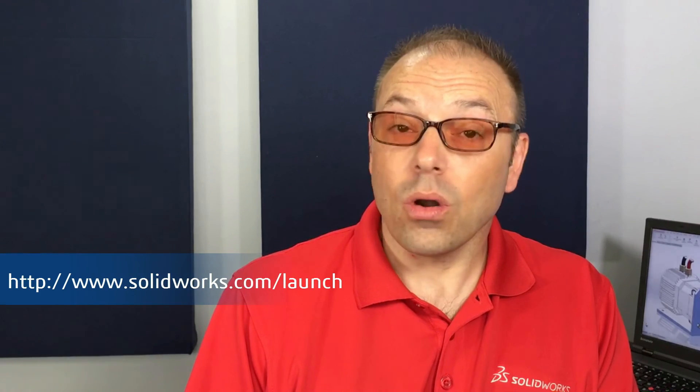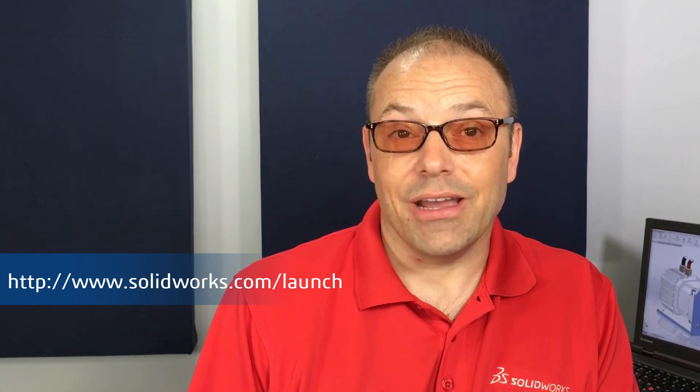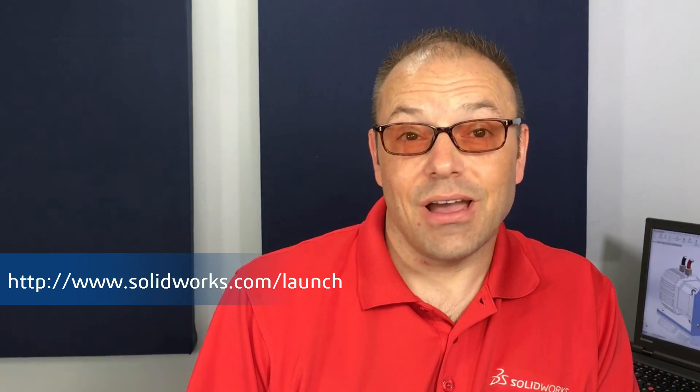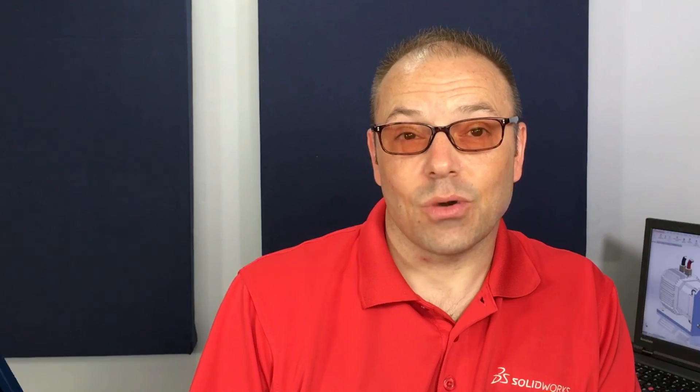To learn more about the other 200-plus enhancements in SolidWorks 2017, visit our launch site or attend a reseller event in your area. There's never been a better time to choose SolidWorks.